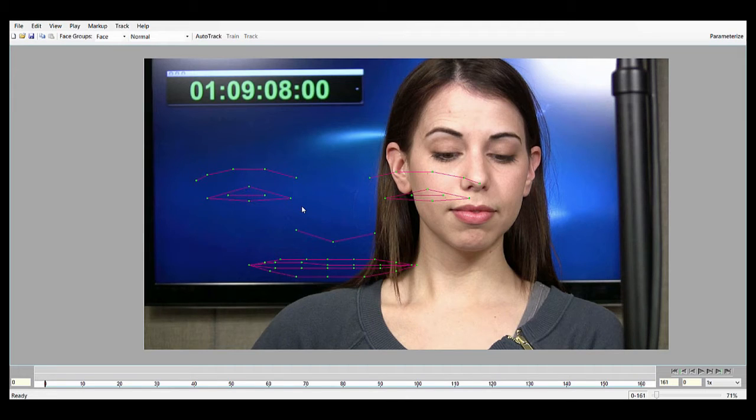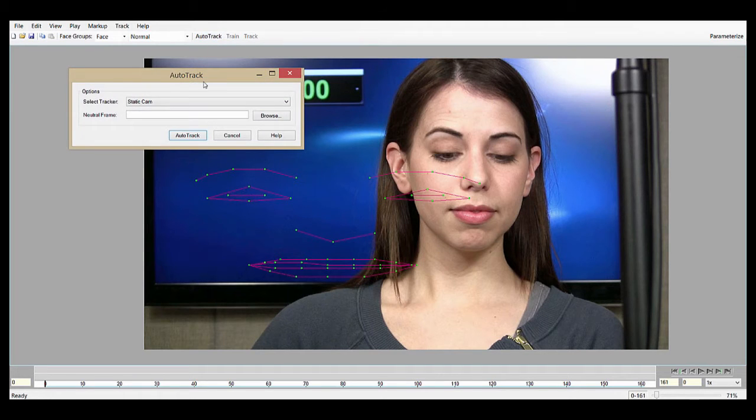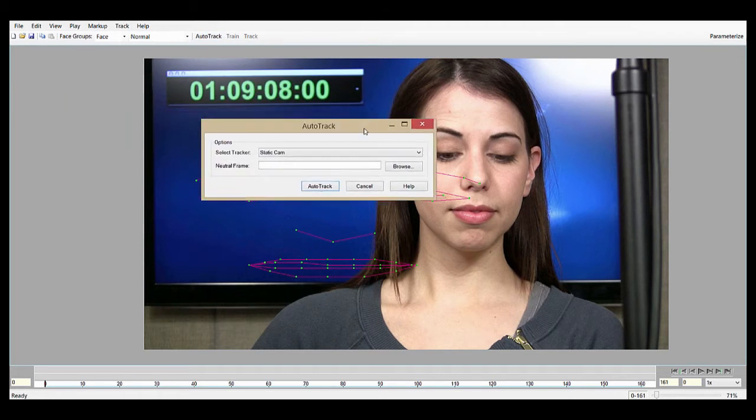AutoTrack itself is actually pretty easy to use. We're going to go up to the toolbar here and press the AutoTrack button. That'll pop up this little dialog.